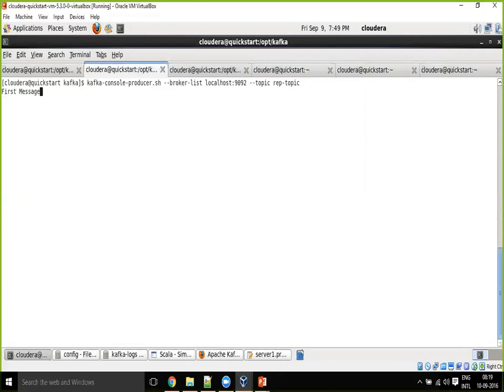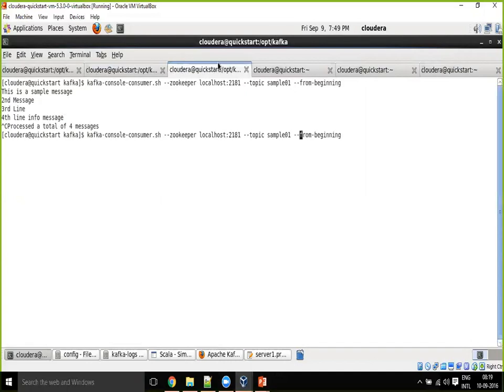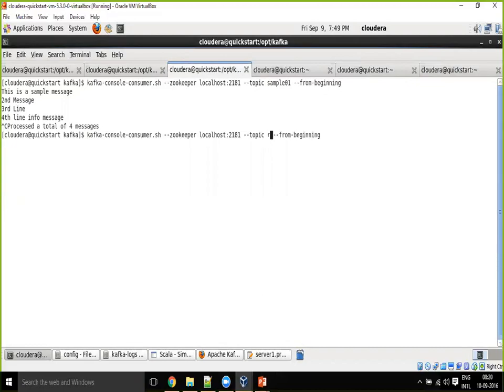First message, second message. And from console, if you want to consume, for the first time, topic name is rep-topic.